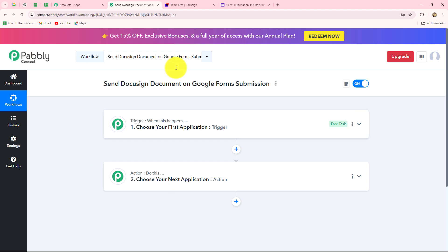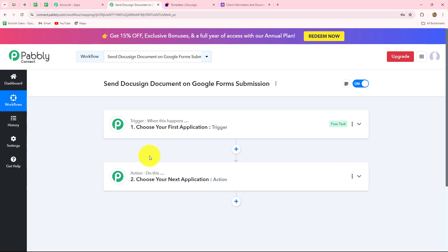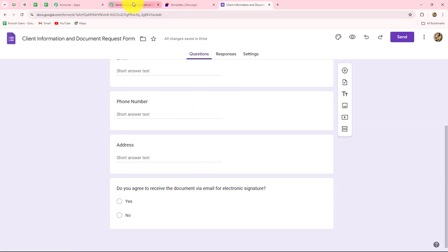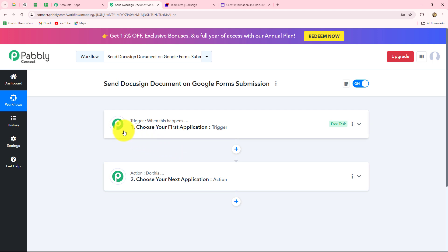Two windows are now open: trigger and action. Trigger and action are the two main building blocks on which the entire automation runs. The trigger says 'when this happens' and the action says 'do this' — the action is the response to the trigger. Whatever we select in the trigger commands the entire workflow, and the actions follow that command. We can have only one trigger in any workflow, but we can add as many action steps as we want. Our objective is that whenever the client submits the form through Google Forms, then immediately the document should be sent — so Google Forms goes in the trigger and DocuSign in the action.